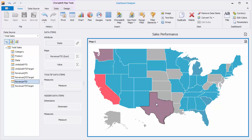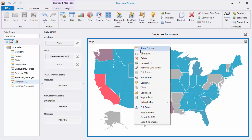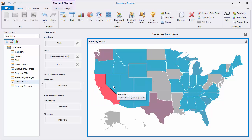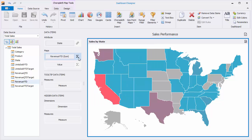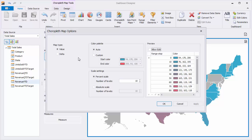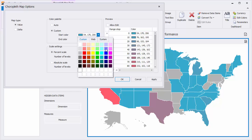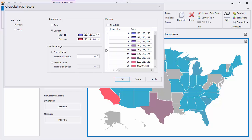Hover the mouse over the required state to see its name and corresponding revenue. I'll use Edit Names here to rename it. Let's check out all the coloring options available. Click the Options button next to Revenue, and here you can adjust the palette and scale settings. The Color Palette group allows you to choose whether palette colors are selected automatically or using specific colors.